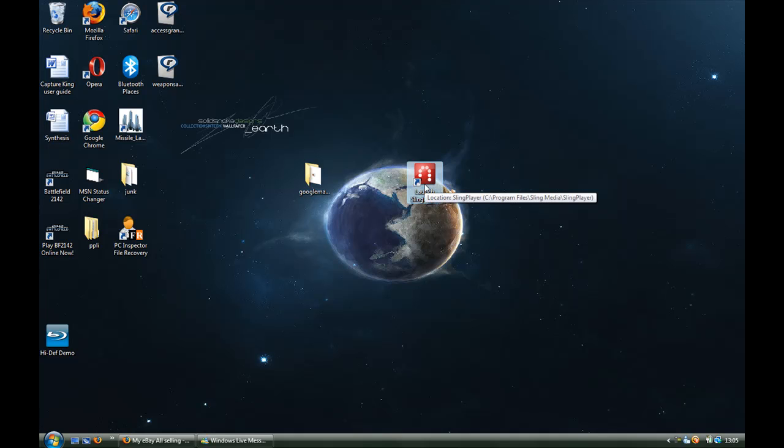But then what you can do is then watch, for instance, sky on your laptop anywhere in the world that has an internet connection.